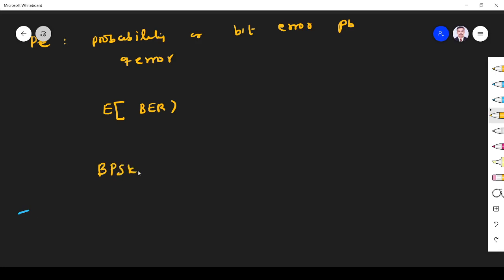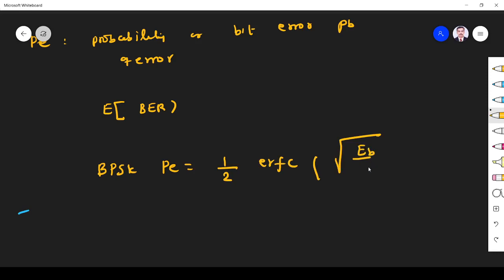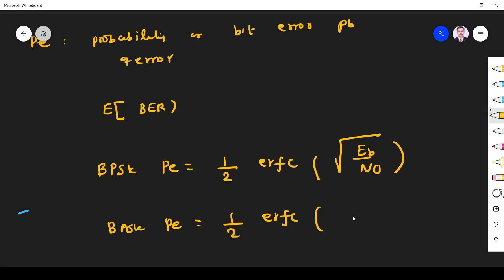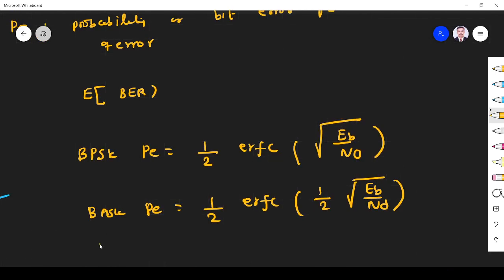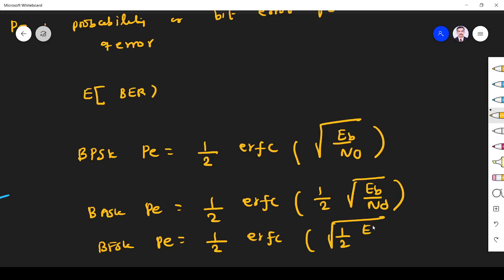The probability of error of PSK modulation is PE equals one-half erfc of root(Eb/N0). For ASK, probability of error is PE equals one-half erfc of (1/2) root(Eb/N0). Here erfc is the complementary error function.